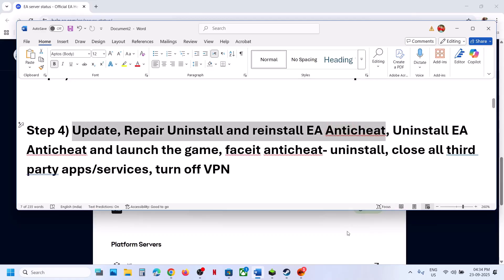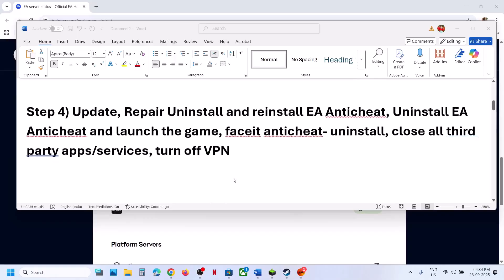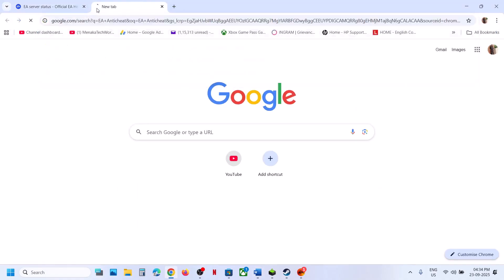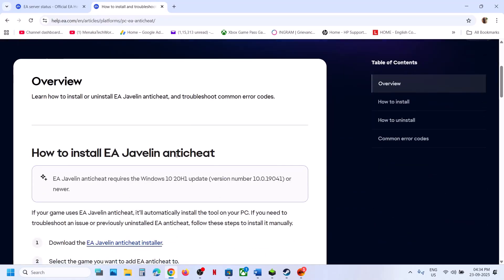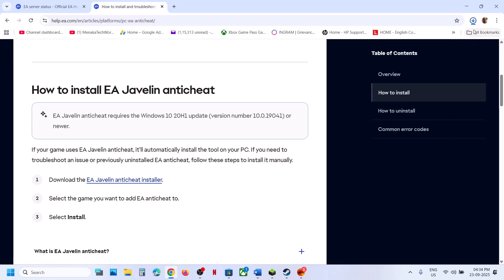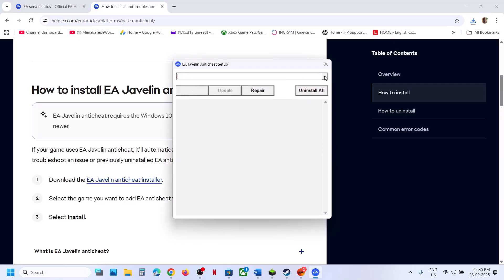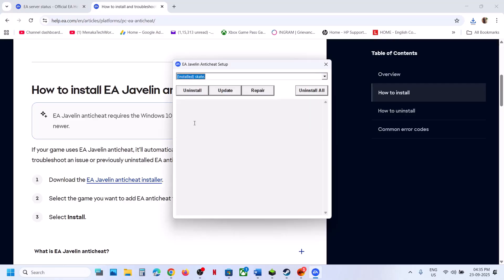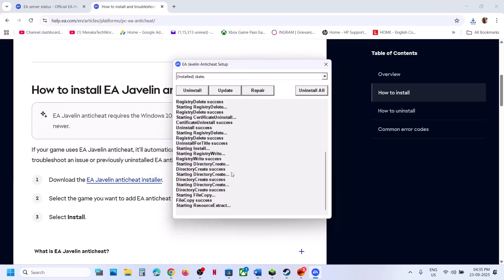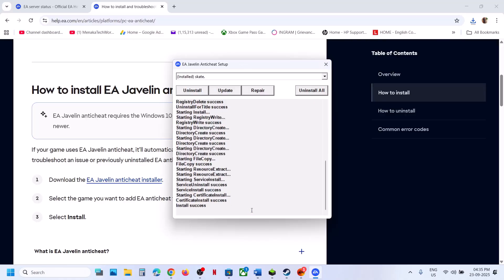If still not working, the next step is to update, repair, uninstall, and reinstall EA anti-cheat. Go to the EA website and search for the EA anti-cheat installer. On the website, click on EA Javelin anti-cheat installer and run the exe file. Click yes to allow, select Skate, then click Repair. Go to the game installation folder, select the game folder, and let the repair complete.